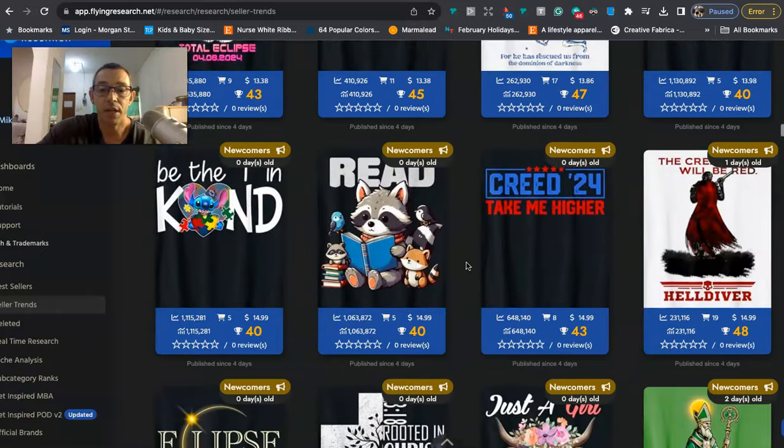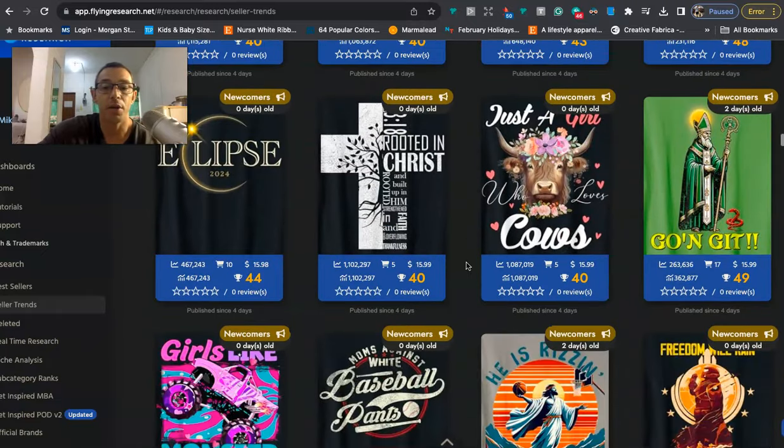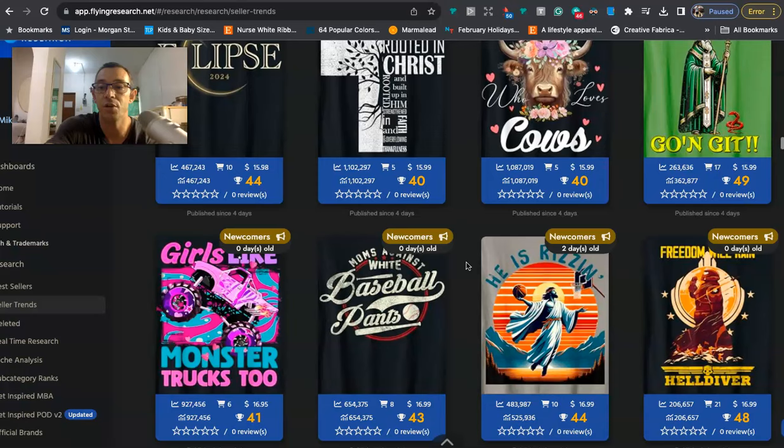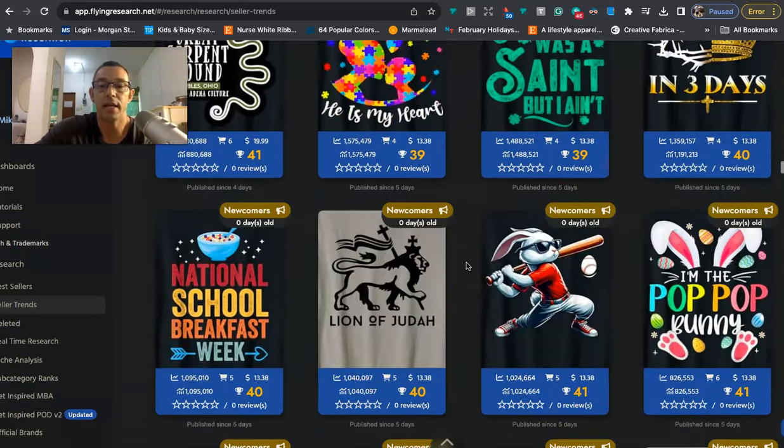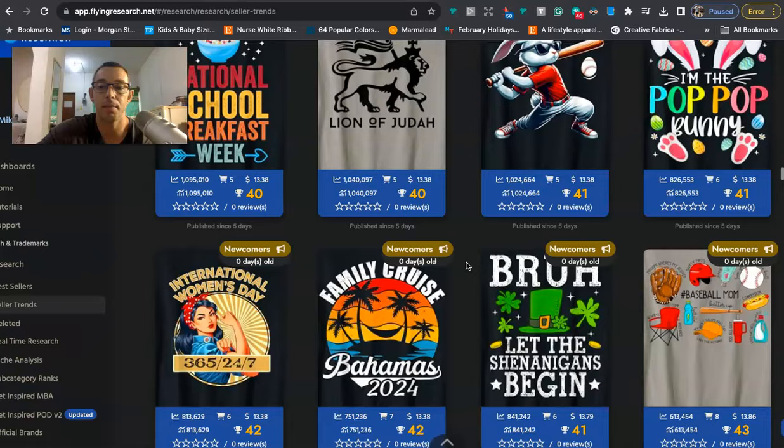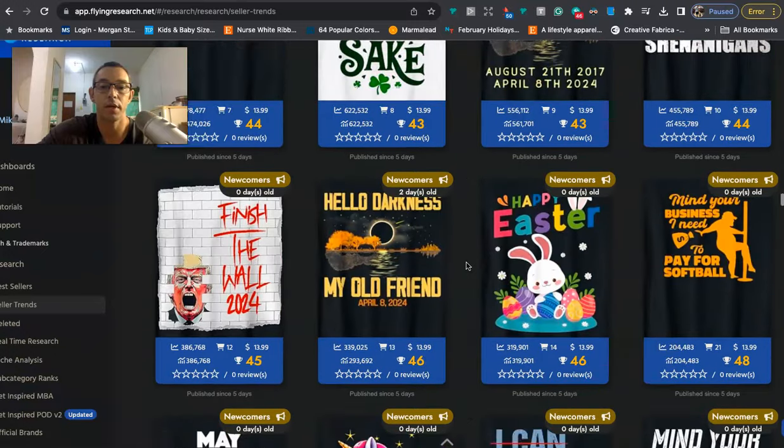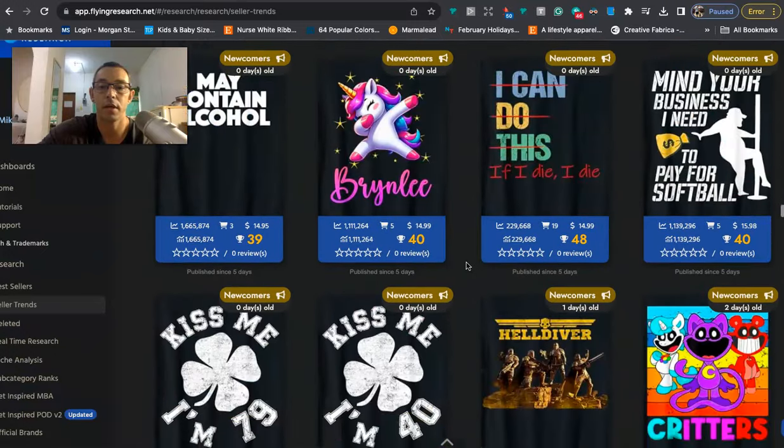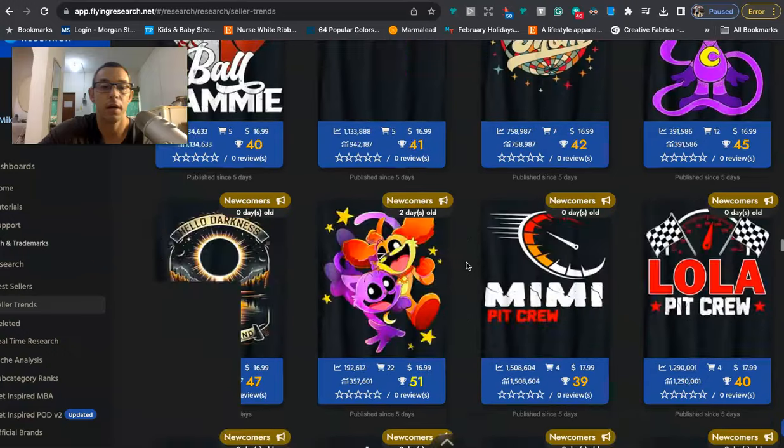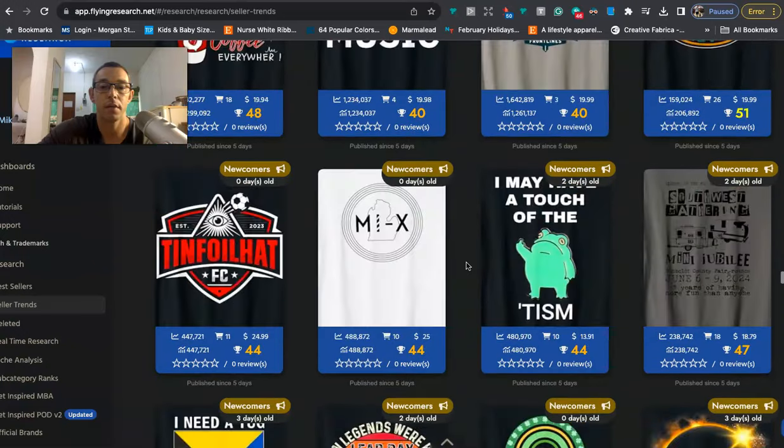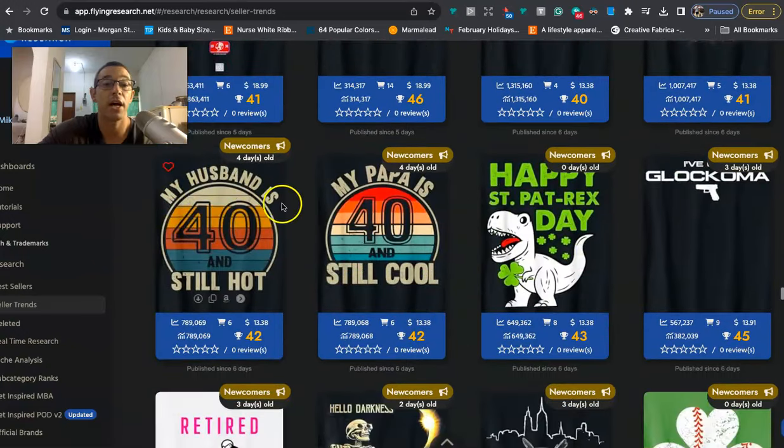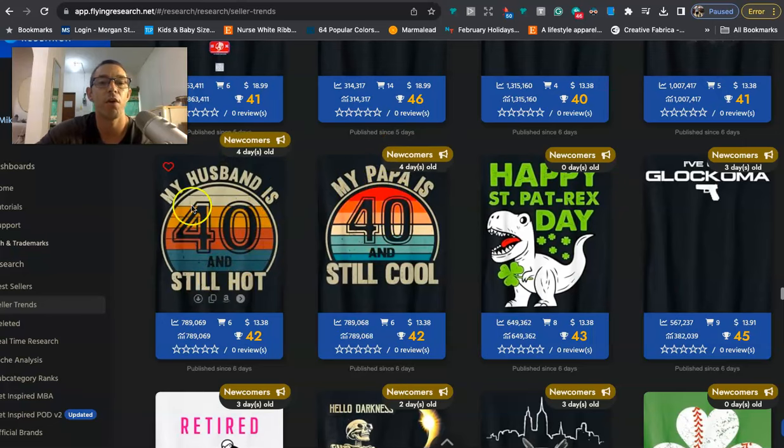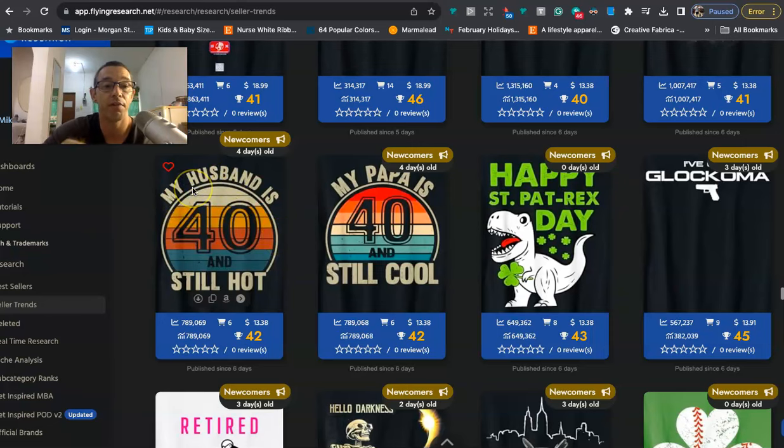But the niche that I wanted to show you that I thought had probably the most potential, the one that I would get into, is this one right here. That says, where is it? Give me a second. Right here. My husband is 40 and still hot. So we saw this come out about maybe a week ago. And there's some people making similar runs. But what I would do here is I would niche down and I would focus on certain types of husbands. So I'd be like, my Mexican husband is hot.